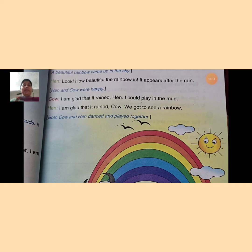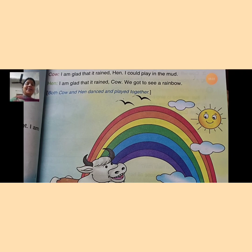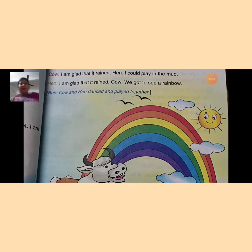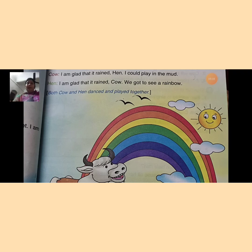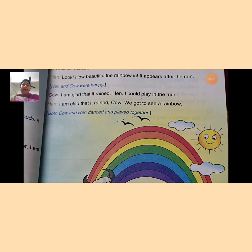After some time, a beautiful rainbow came up in the sky. कुछ समय बाद, जो beautiful rainbow था वो sky में नजर आया। बच्चों, आपको यह पता होगा कि बारिश के बाद ही rainbow जो है वो sky में appear होता है — वो बारिश के तुरंत बाद हम लोगों को दिखता है।